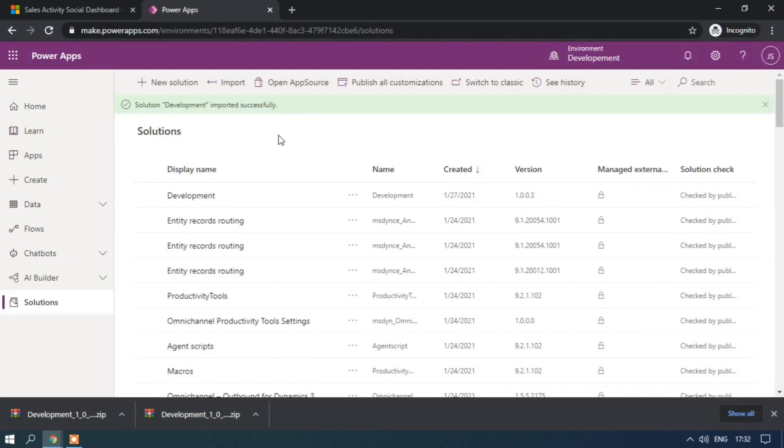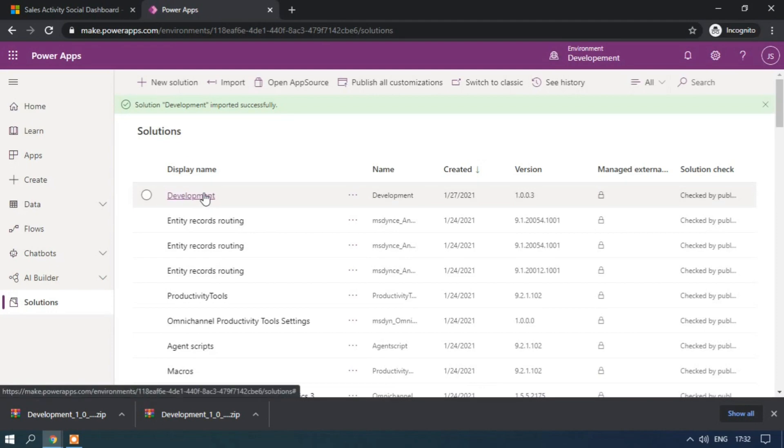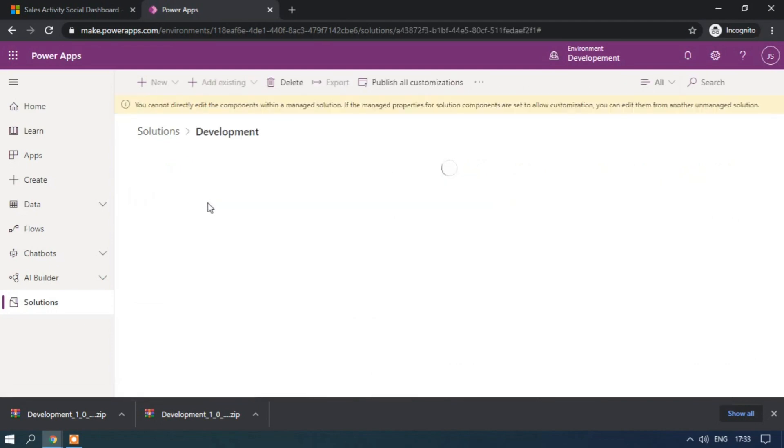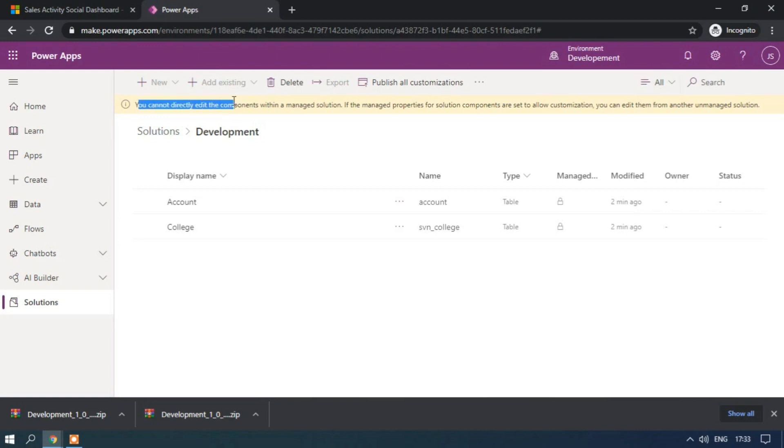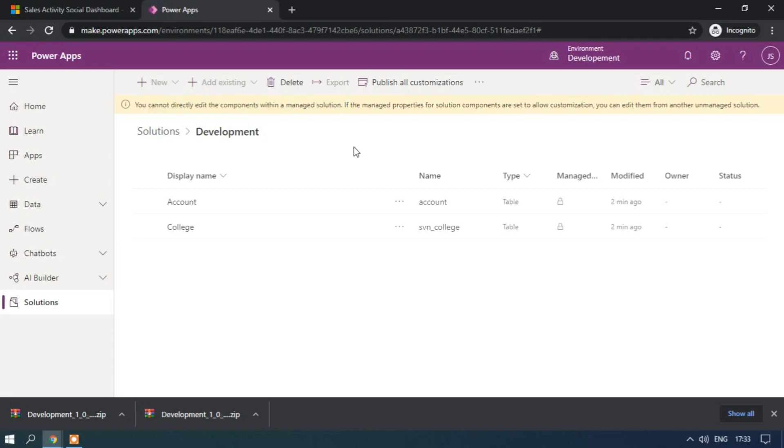So now the managed zip solution has been imported successfully. So here you can see you cannot directly edit the components within the managed solution. Managed solutions cannot be modified. In the same way you can be able to import the unmanaged solution. So this is all about adding existing components to the solution.